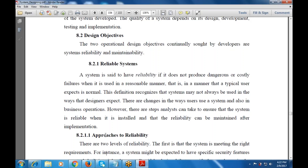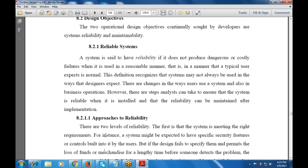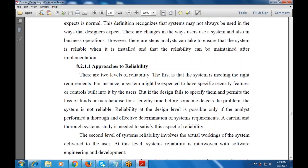After implementation, reliability will also be maintained. There are two levels of reliability. The first is that the system meets the right requirements. For example, a user might expect a specific security feature with controls built in, but if the design fails to specify them and permits loss of funds for a lengthy time before someone detects a problem, the system is not secure or reliable. Reliability at the design level is possible only if the analyst performs a thorough and effective determination of the system design.